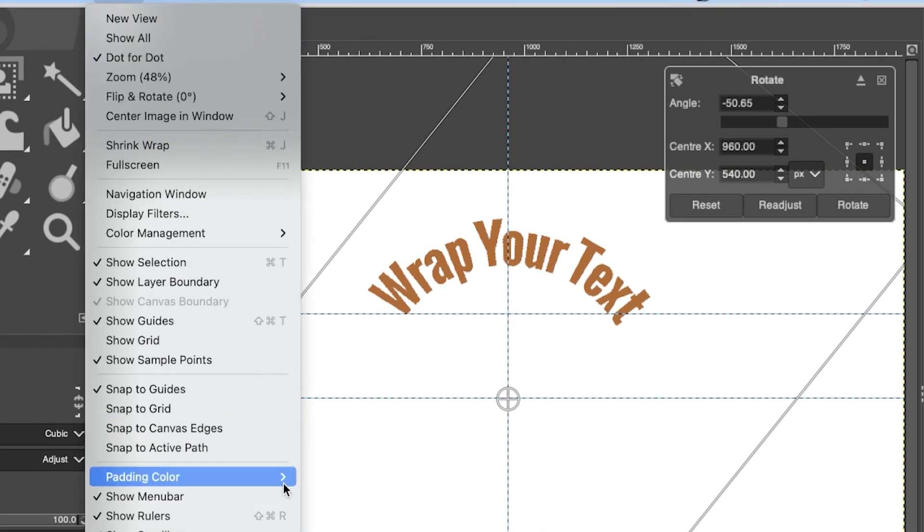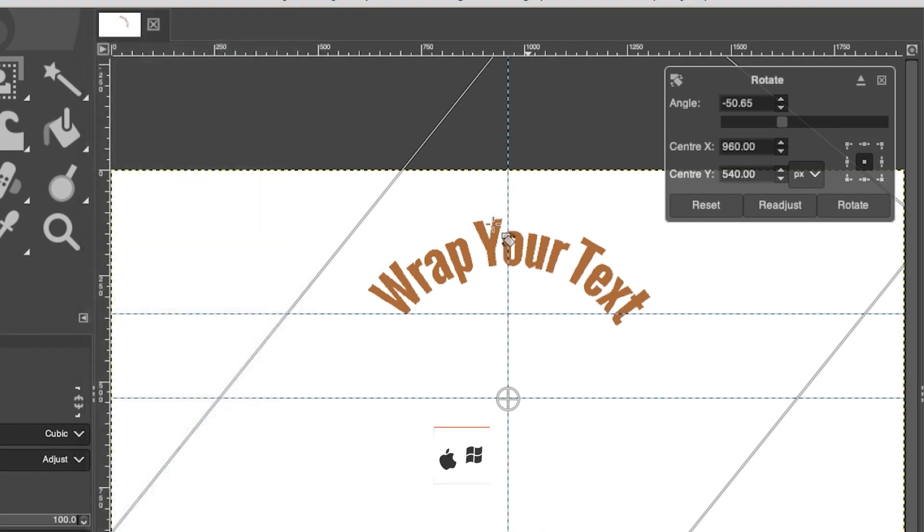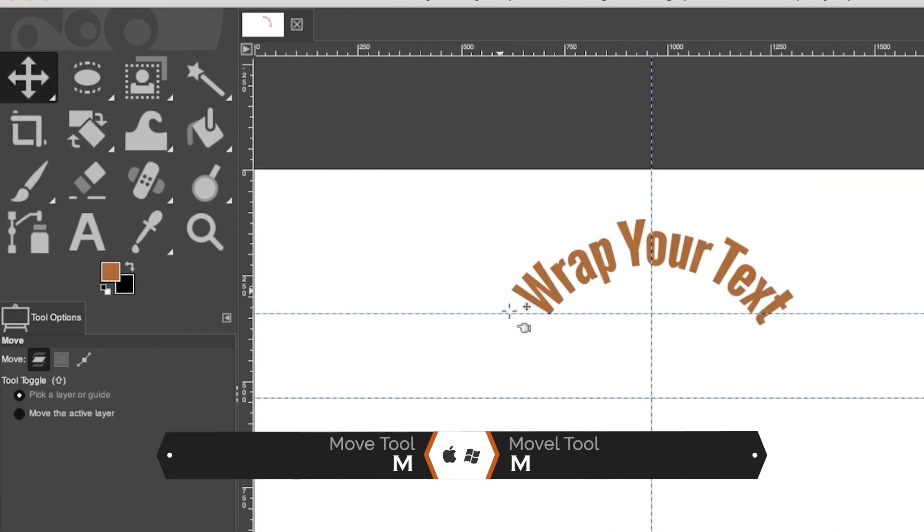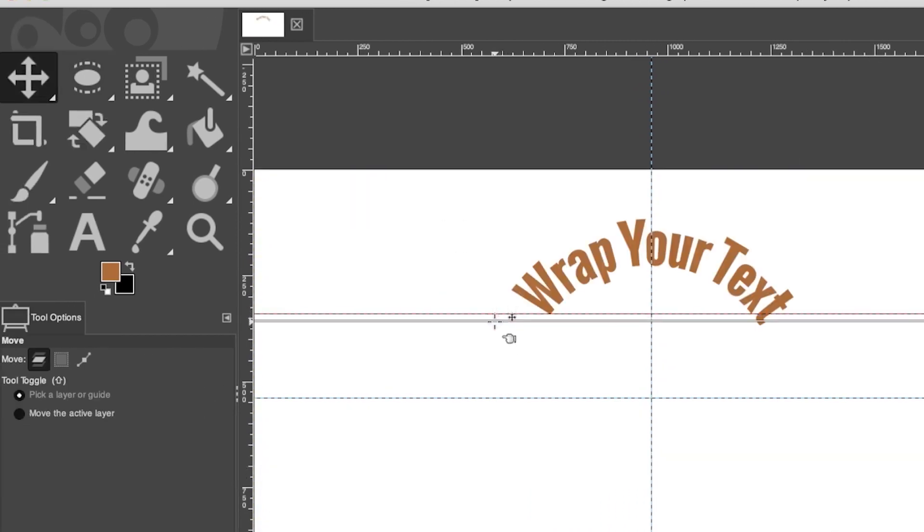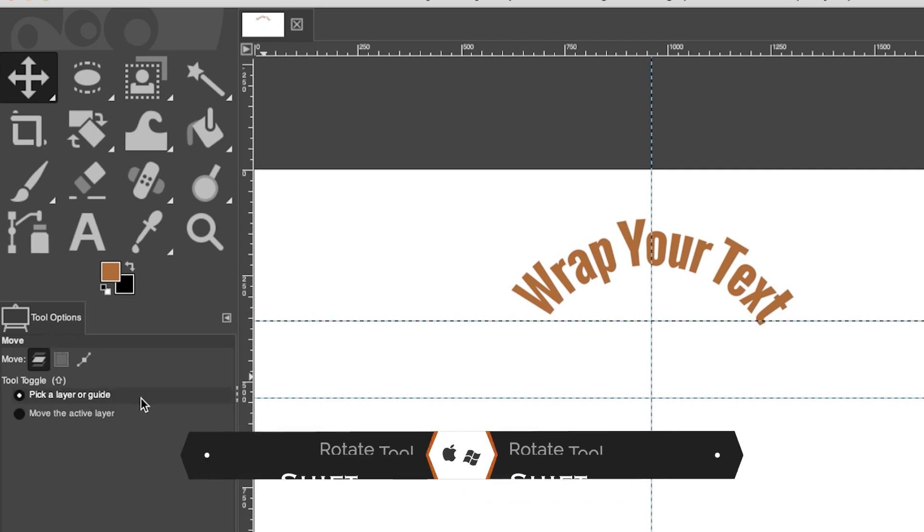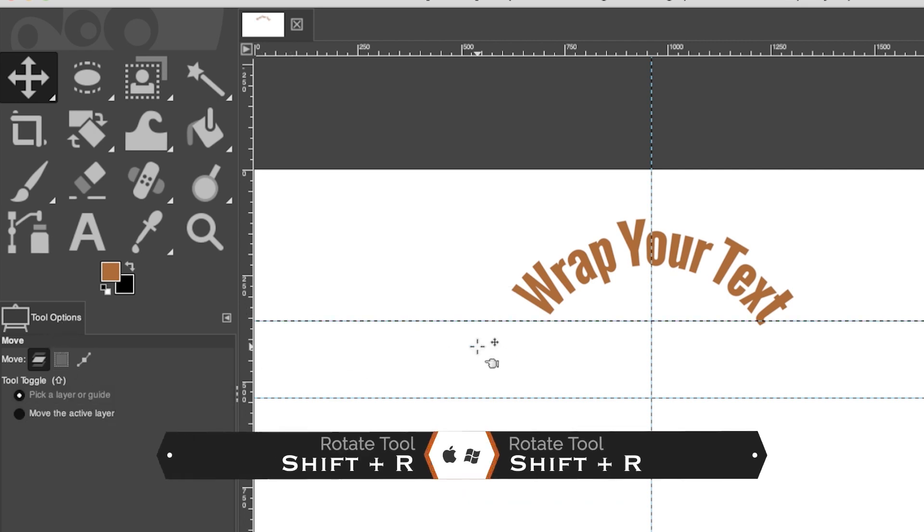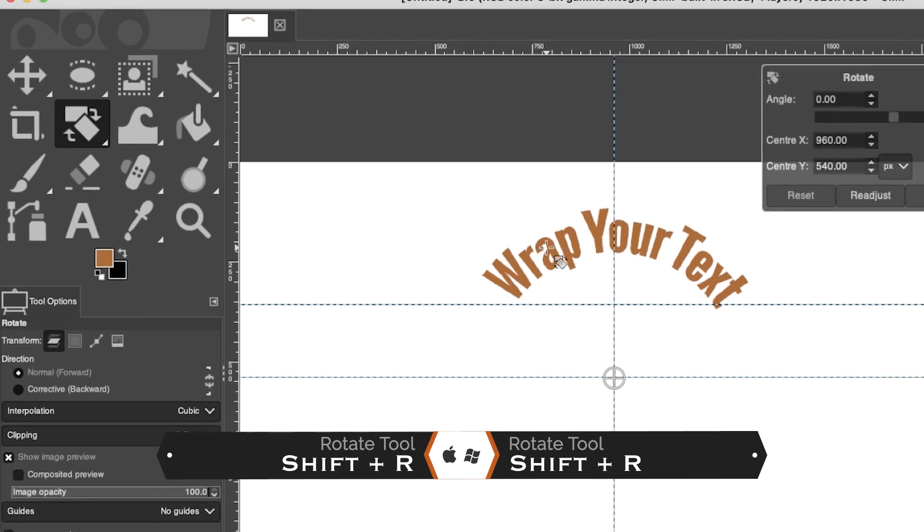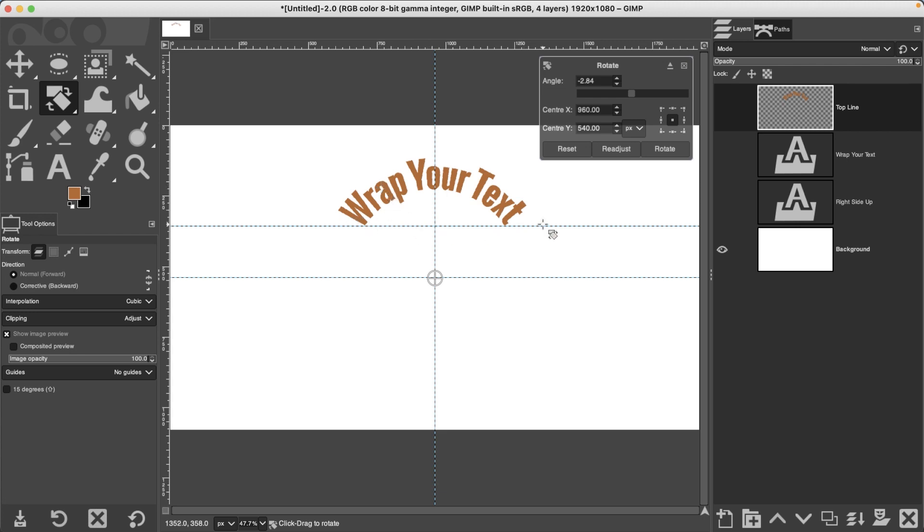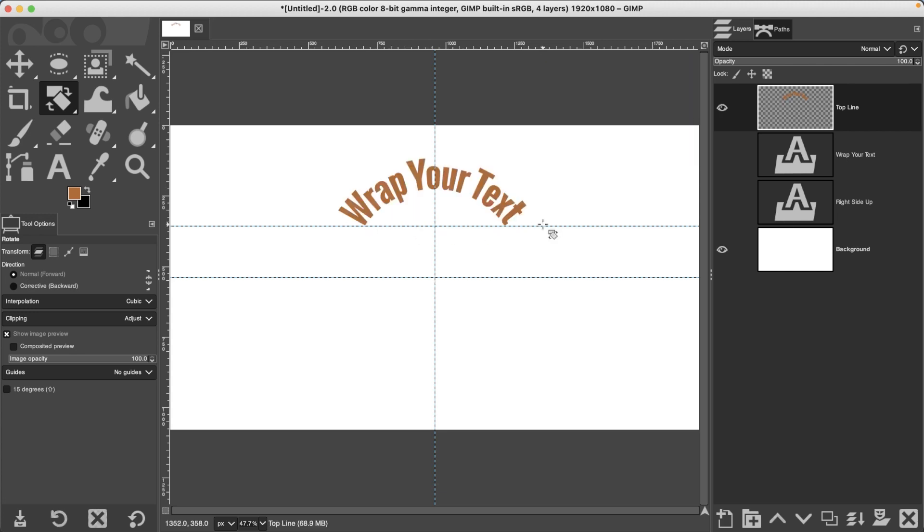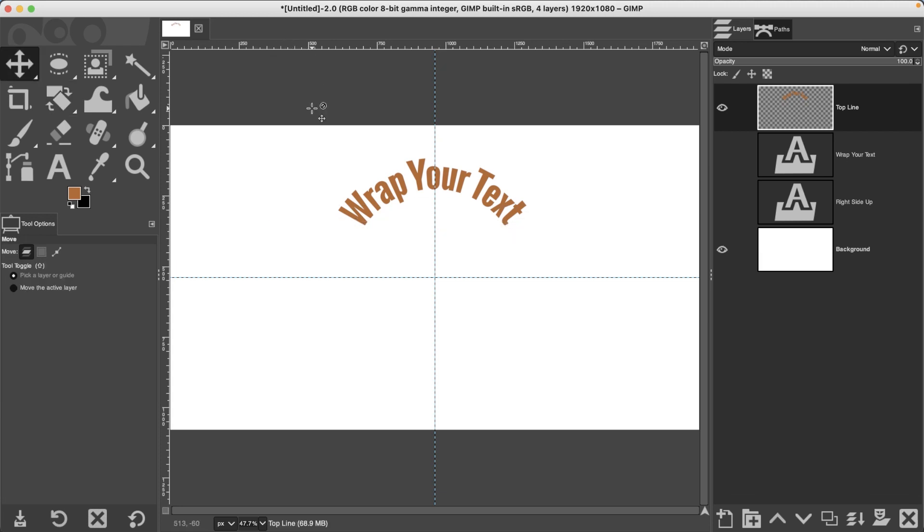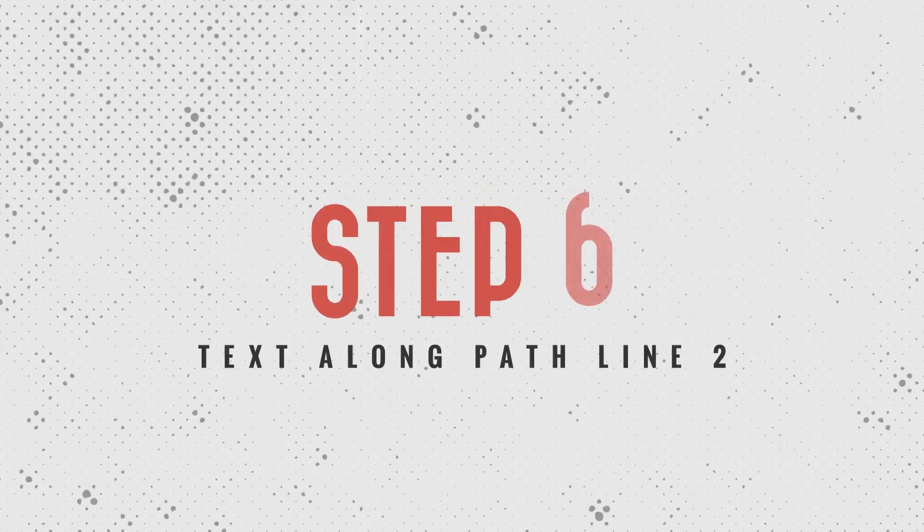I'm going to grab my Move Tool now because I need to move that guide down just a little bit. If you're not moving the guide, make sure in the tool options you have Pick a Layer or Guide selected. I'm going to go back to my Rotate Tool and then I'll begin rotating that once more to align with that guide. Click Enter or Return, and then you can move that guide out of the way by clicking and dragging it back up to the ruler.